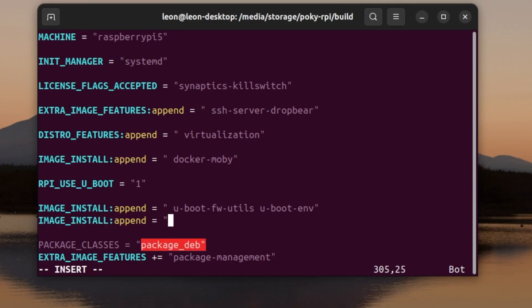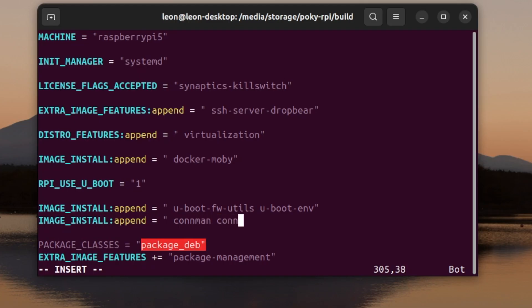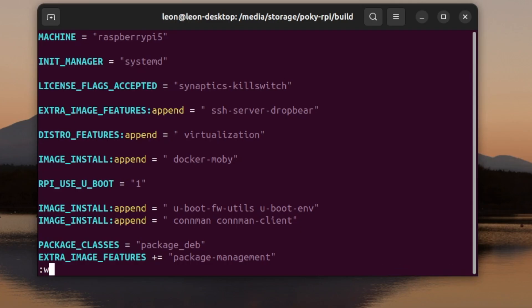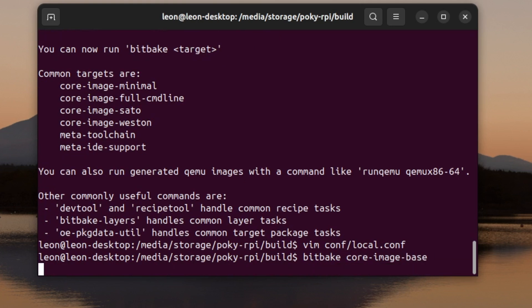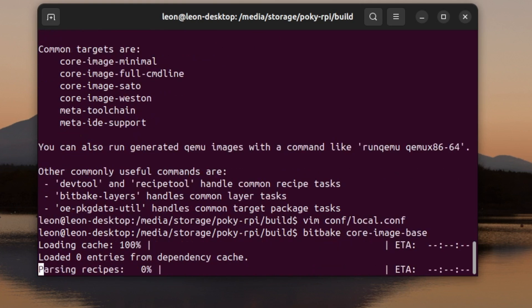All I had to do was one line. By appending to variable IMAGE_INSTALL, I added connman and the connman client to the image that I'm going to build. After saving this modification to local.conf, I have to type in bitbake core-image-base, and the build process will start.